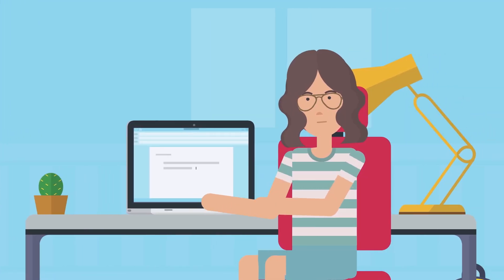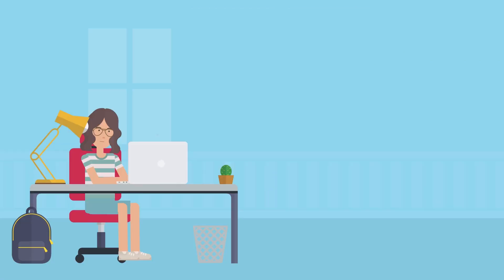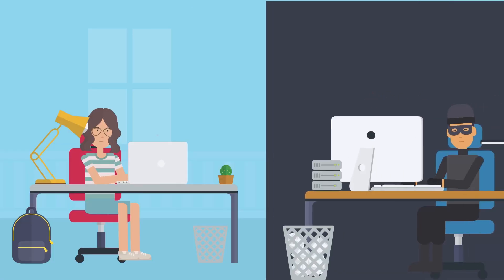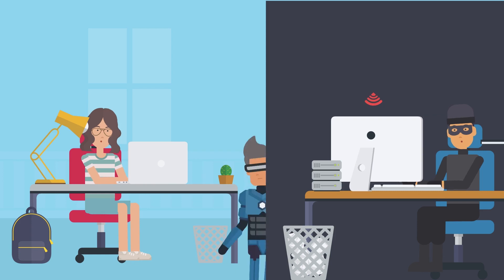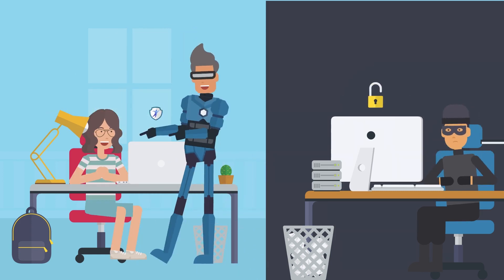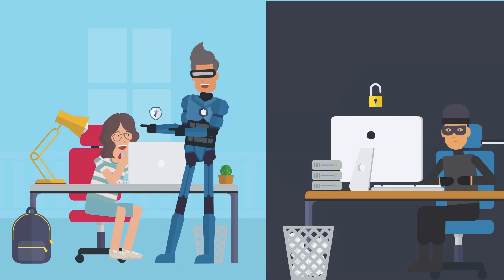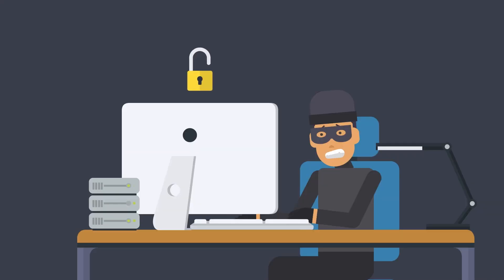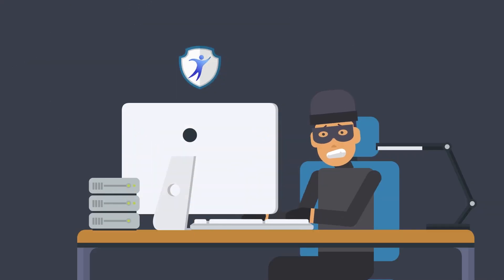When you use the internet, there can sometimes be bad people who try to do things that could hurt you or your computer. Cybersecurity helps protect you from these bad people and their harmful actions. It's like having a shield or armor to protect you from harm.